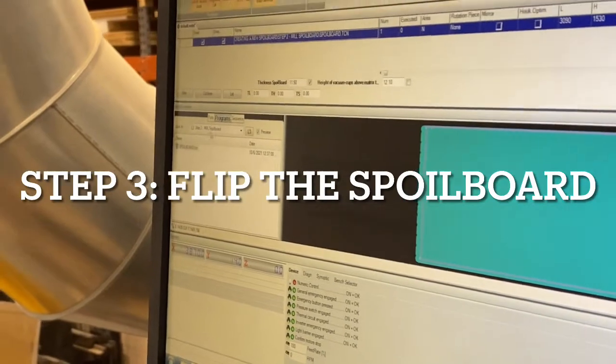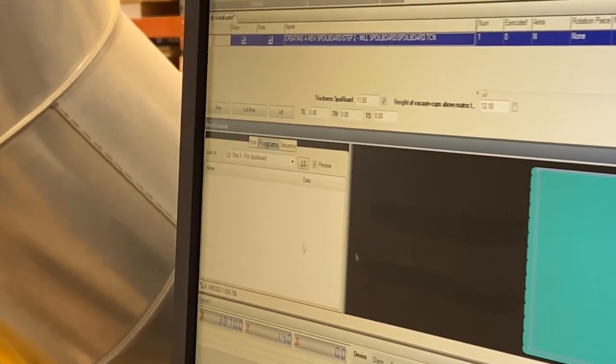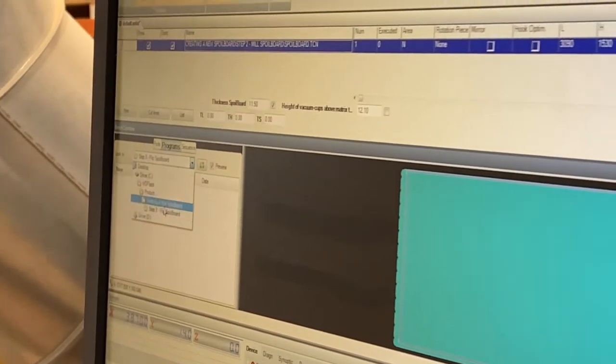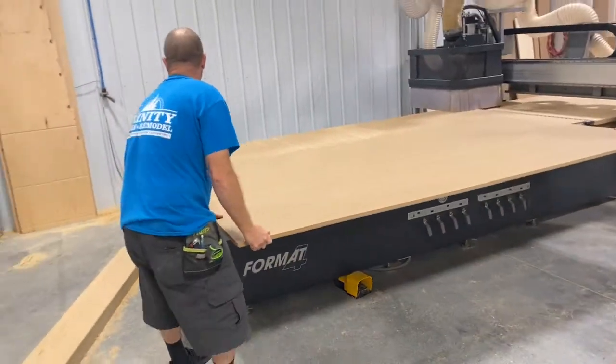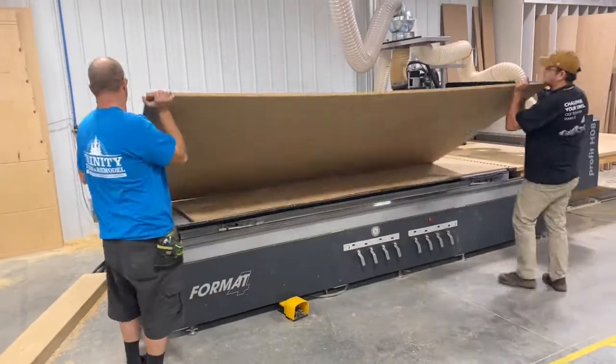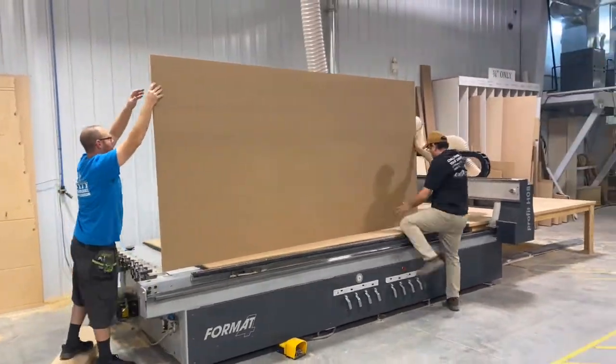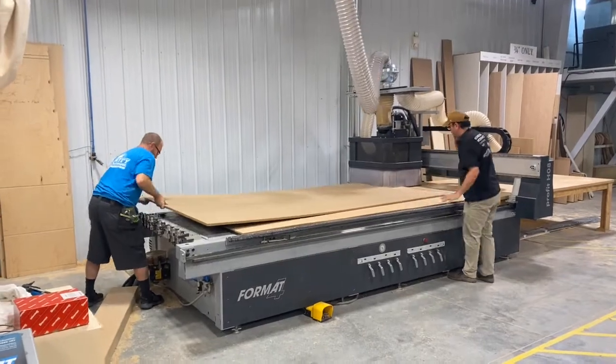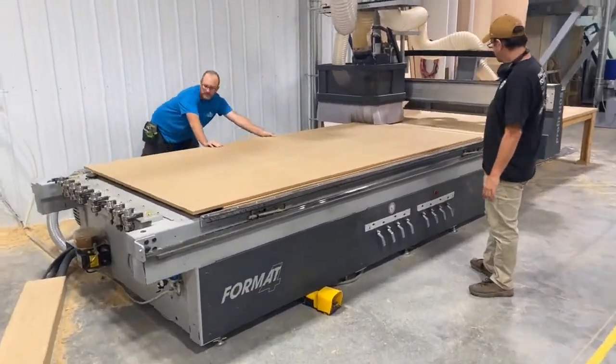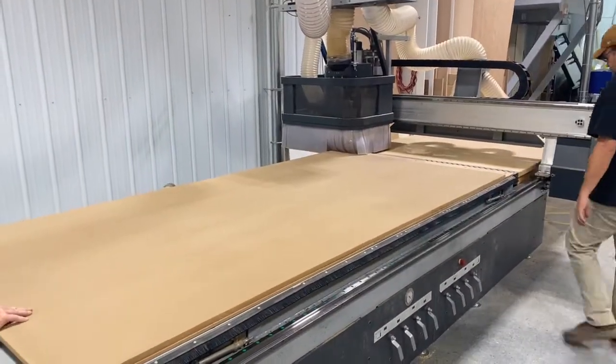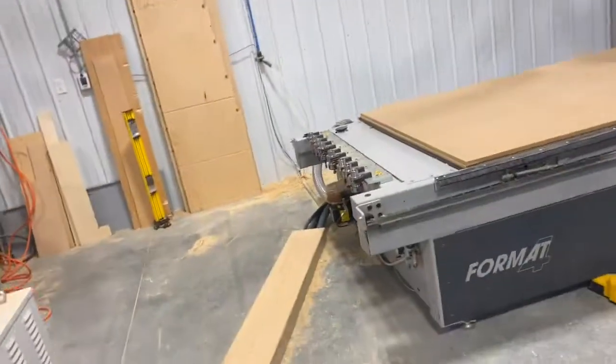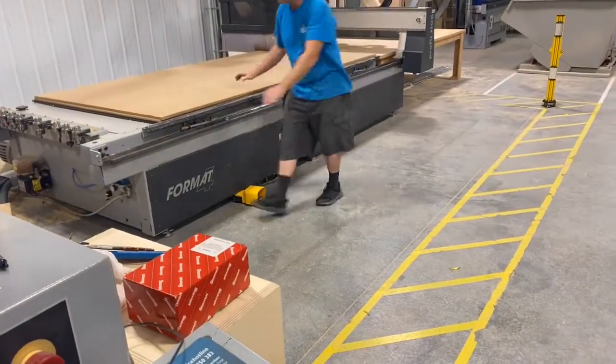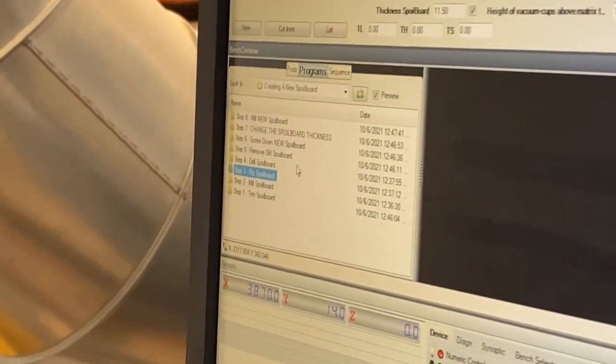So that was step two, milling the spoil board. Step three doesn't have a program inside of it, it's just there for reference. It's just flip the spoil board, so now we're going to flip the spoil board so our surface that we milled is now down.